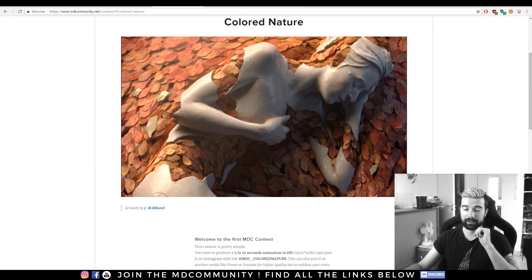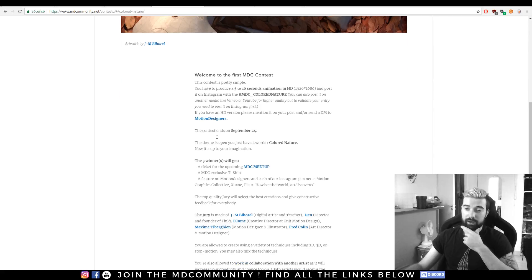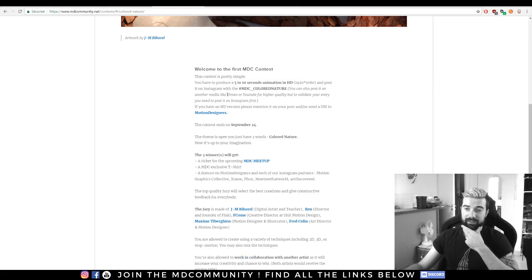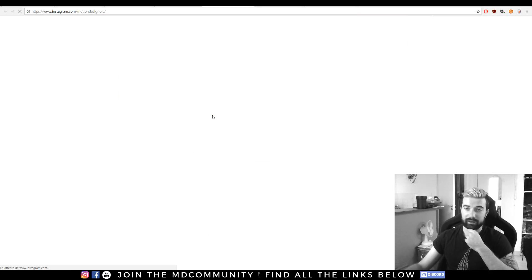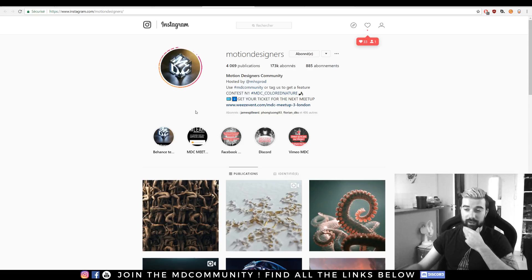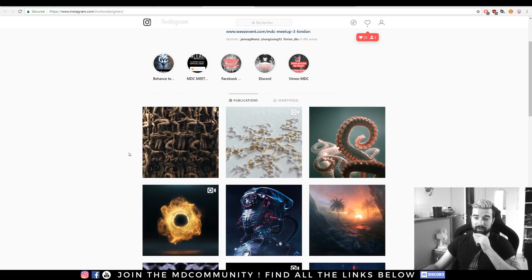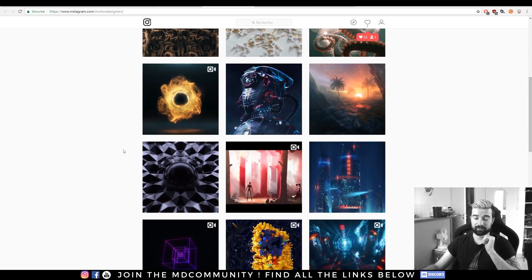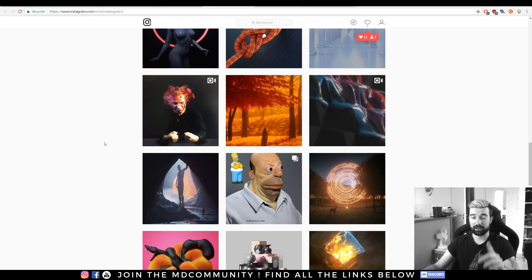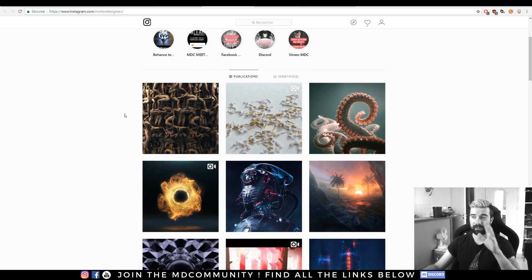Just go under contest and just read and please participate. We have so much great content on the Instagram so join the community and make great things. Hope you guys enjoyed this little video and see you next time for bigger videos.